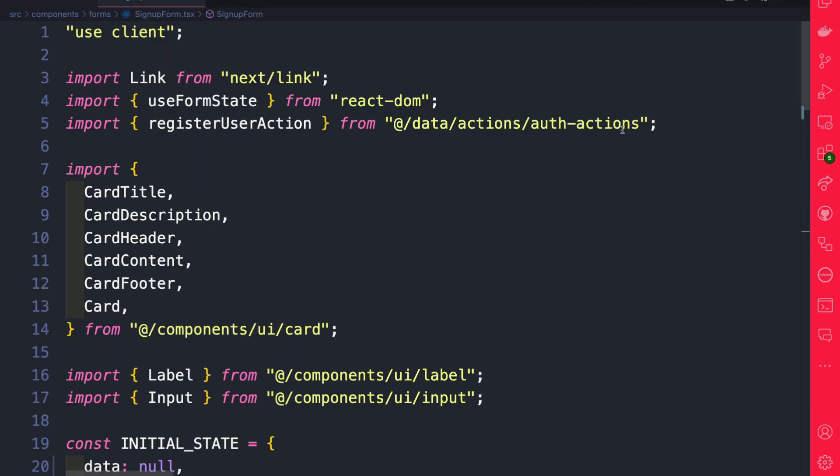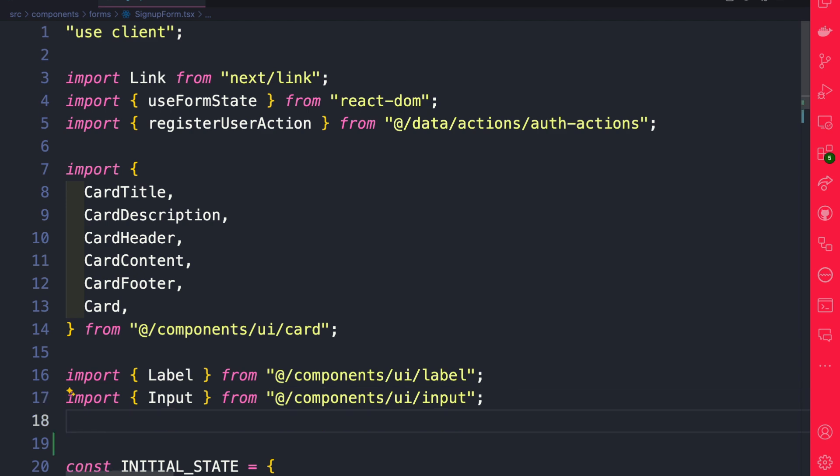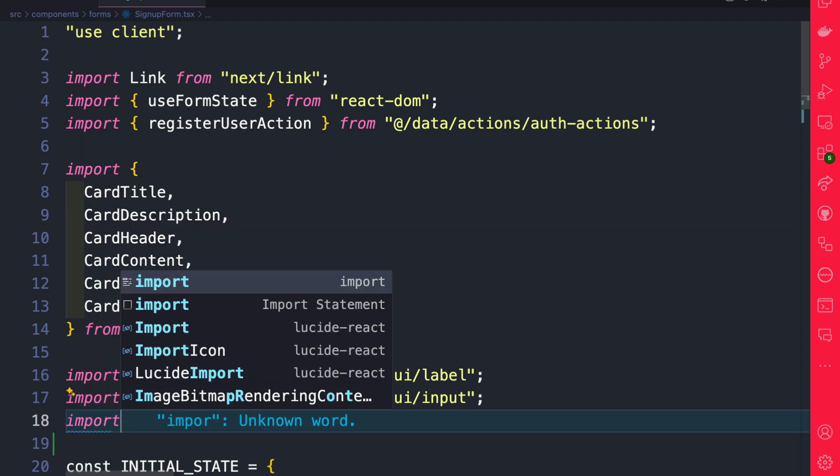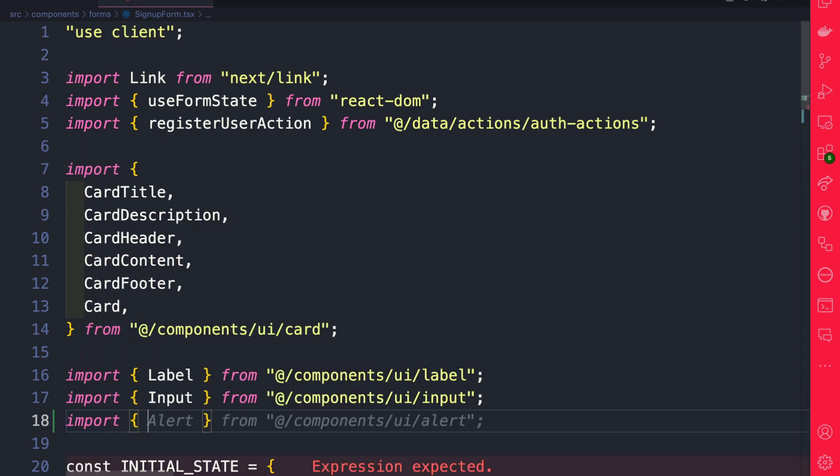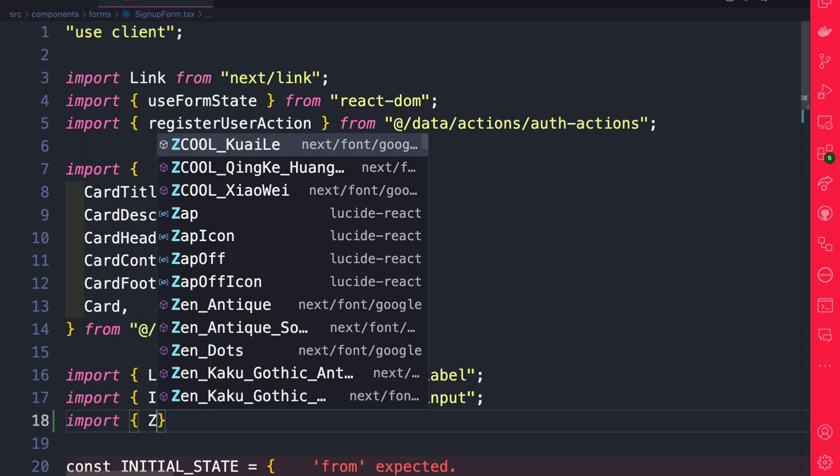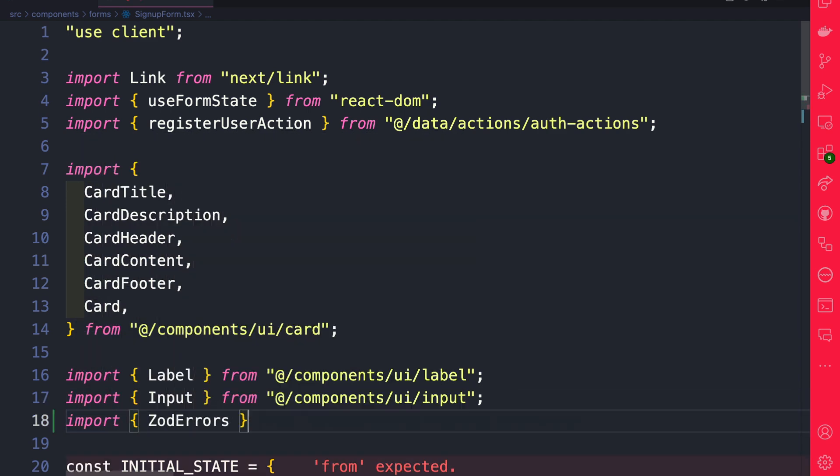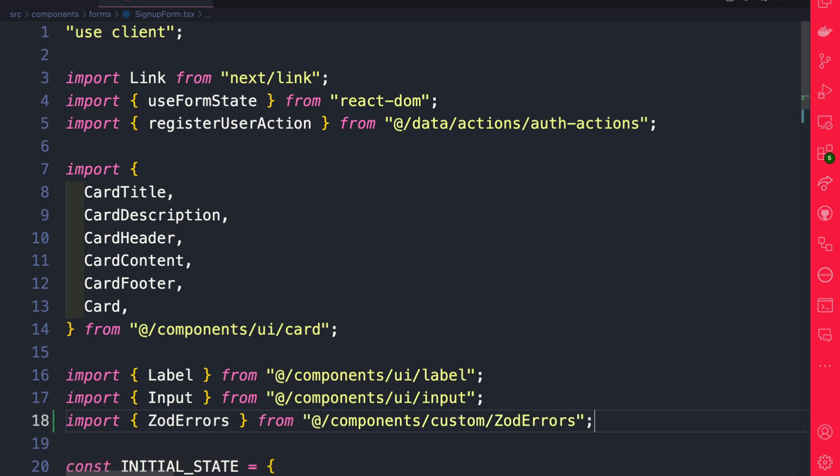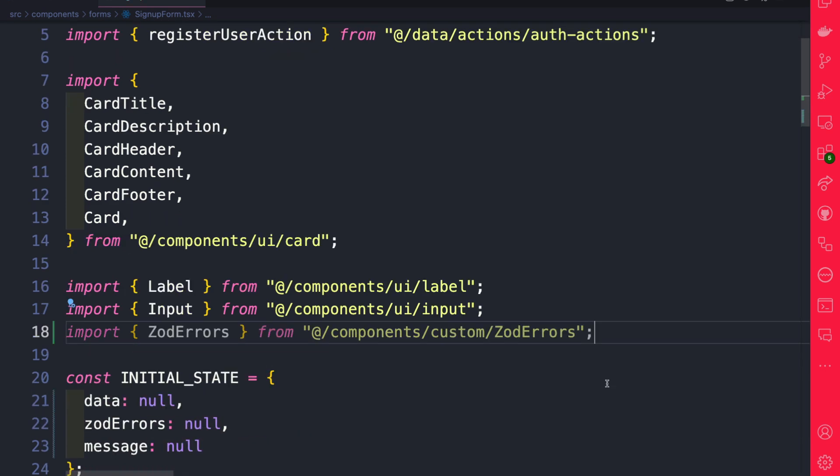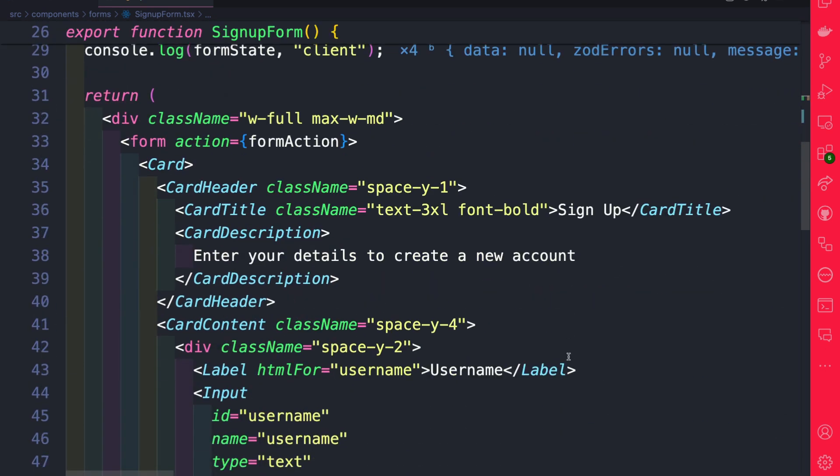So in our signup form, let's go ahead and first import our Zod errors. So after the input labels here, I'm going to say import ZodErrors. And that's going to be coming from our components custom ZodErrors. And now we are able to use it.